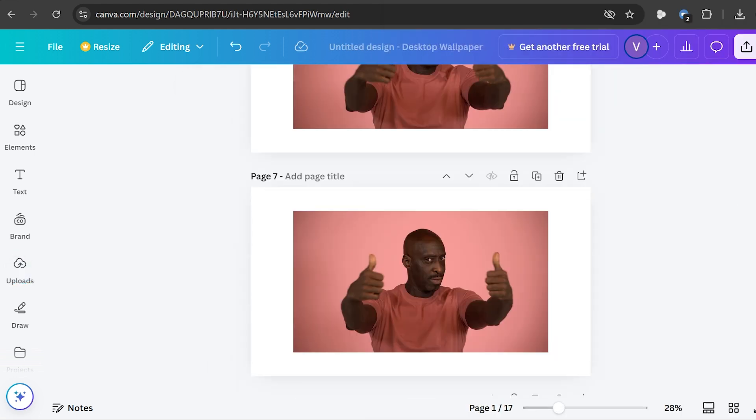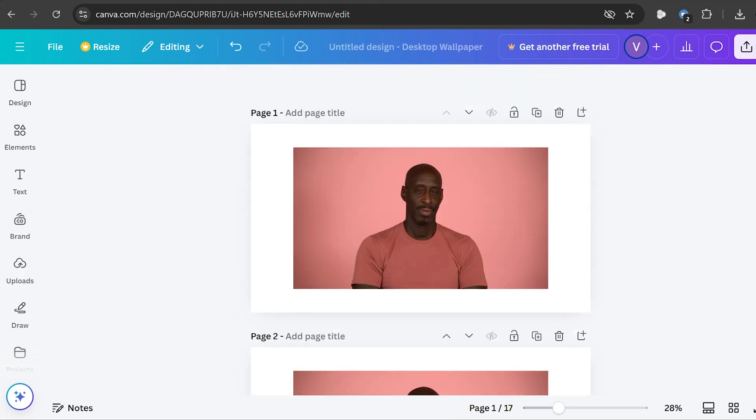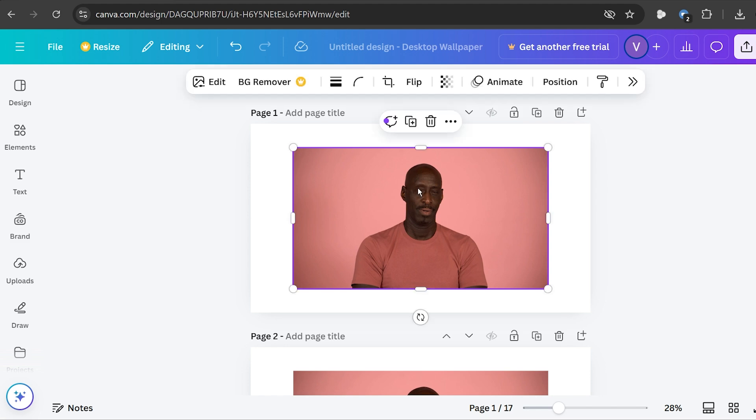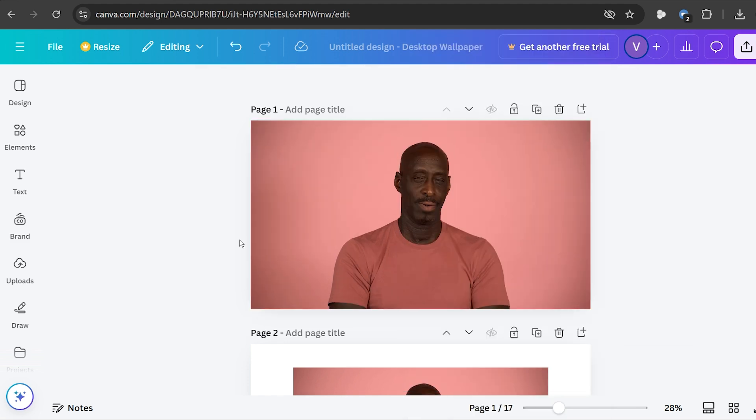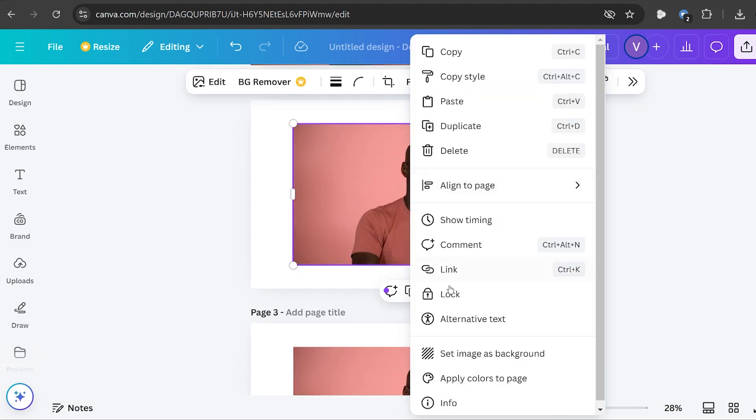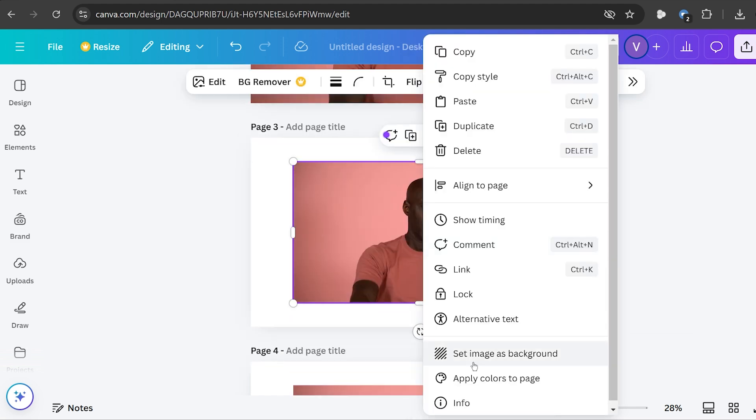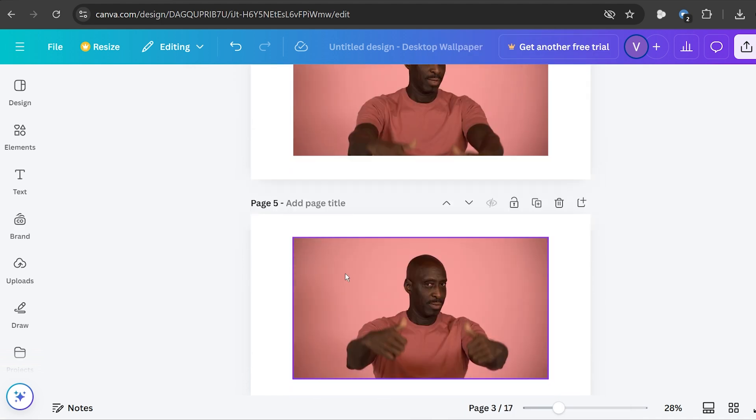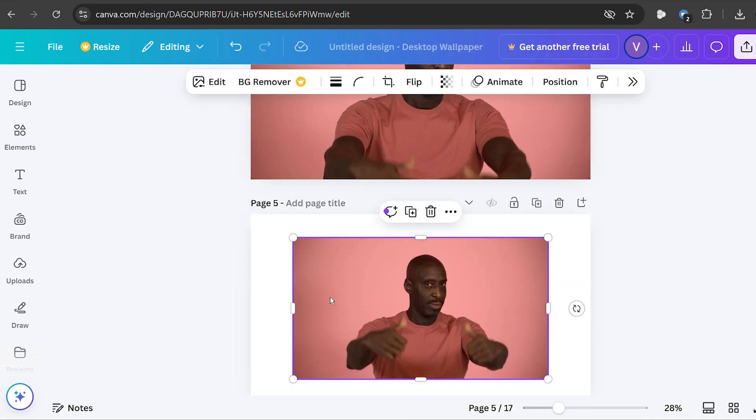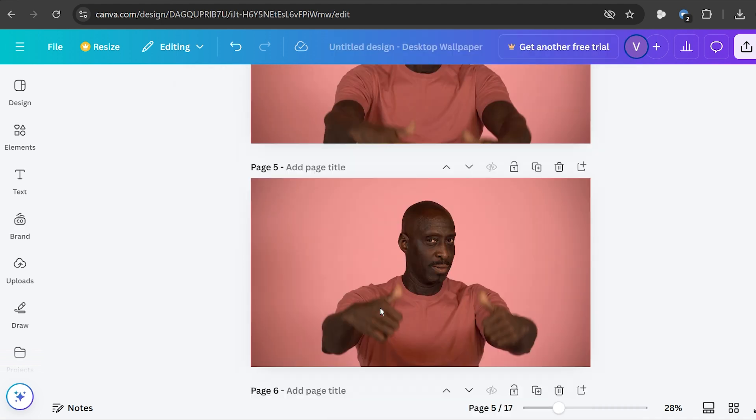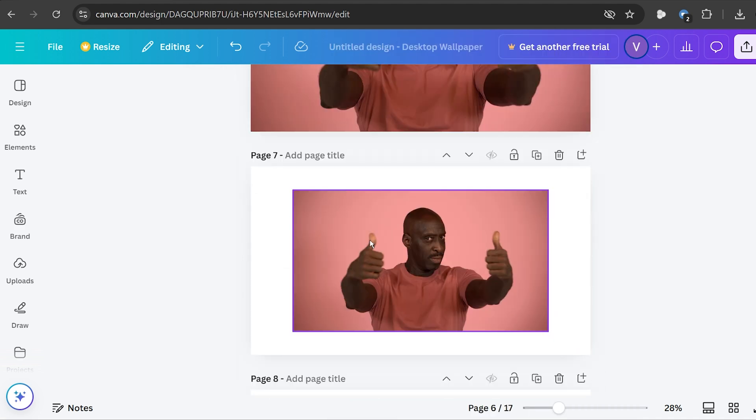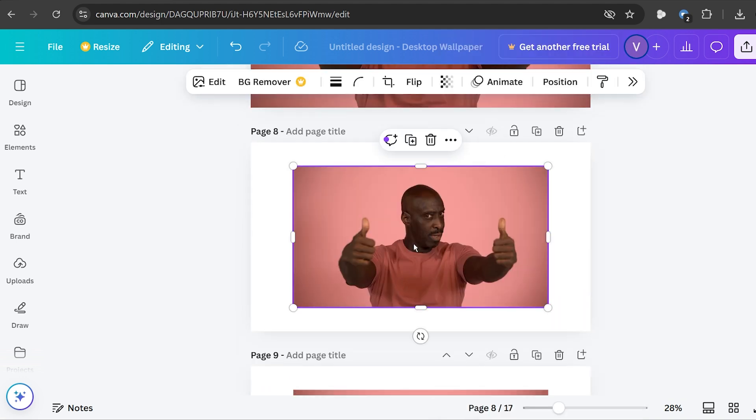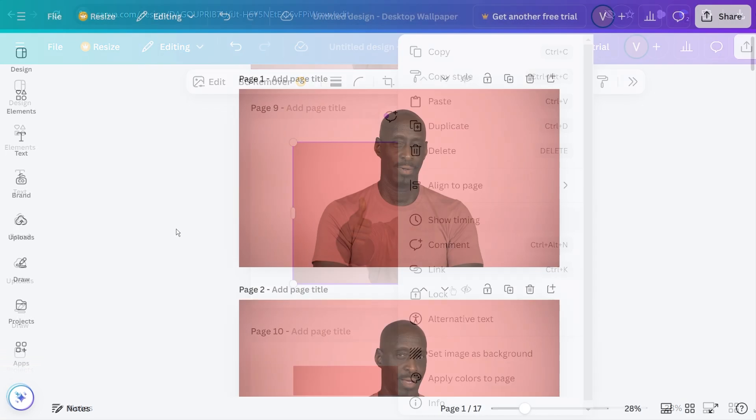All right so I've added all 17 pages here. Now the next thing that I'm going to do is right-click and then set image as background in order for it to fit the entire Canva. I'm just going to do this for all of the images that I have here.